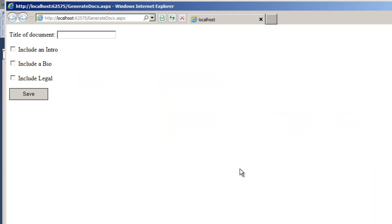Now let's look at this little web application. We can enter the title of a document. We can check one of three checkboxes to include an intro, a bio, or include some legal boilerplate text.